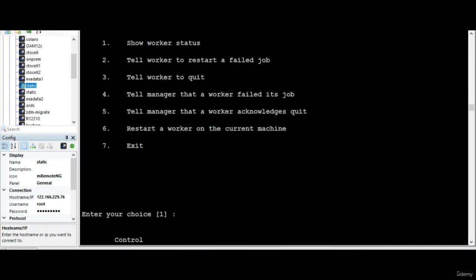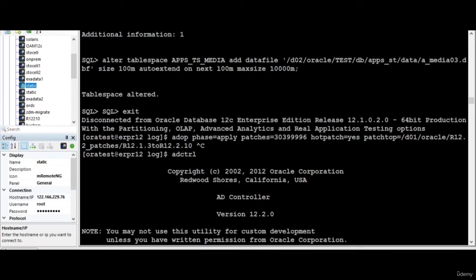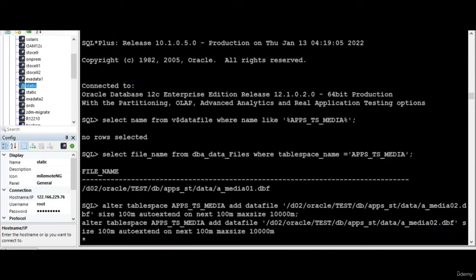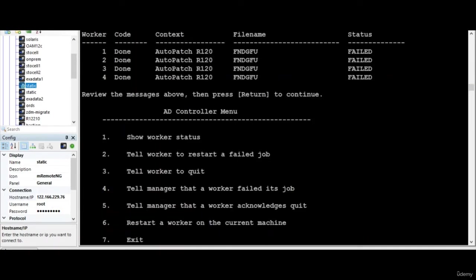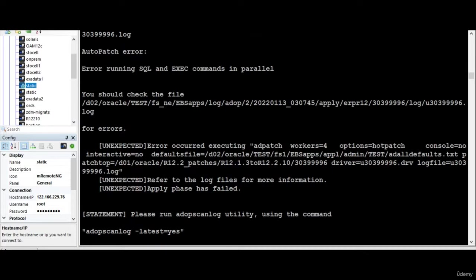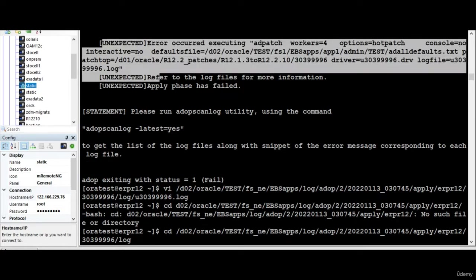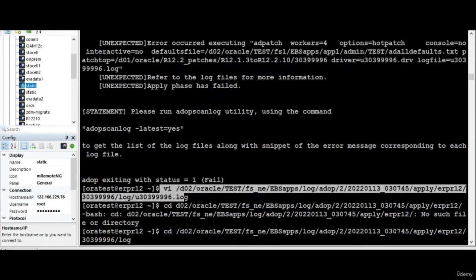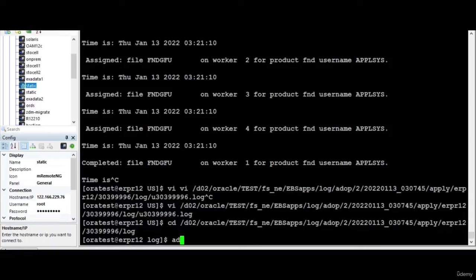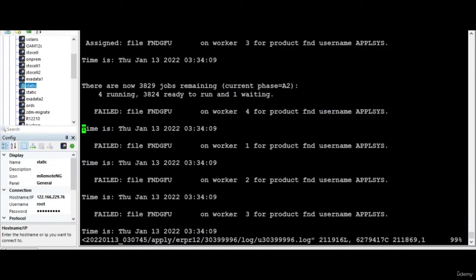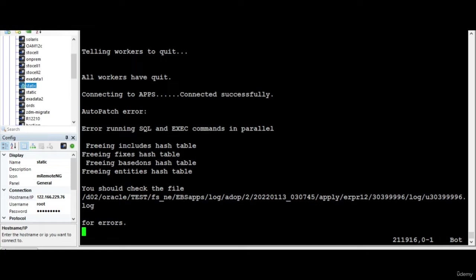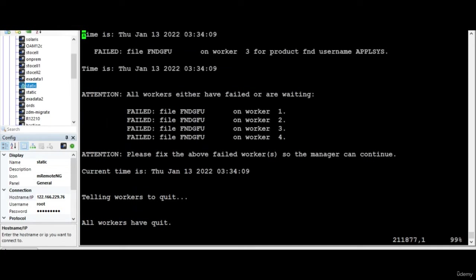We were applying the patch in the previous session. What happens is you get some error and it comes out saying the patch has failed. Now what you do is open this log file and see what has happened.